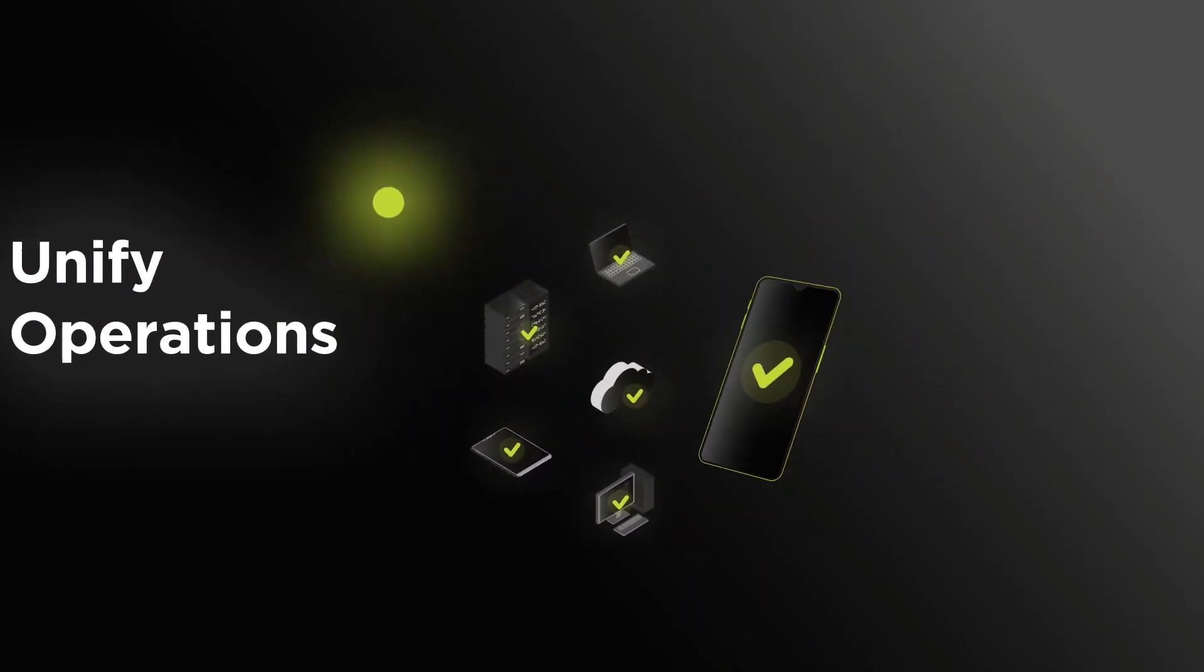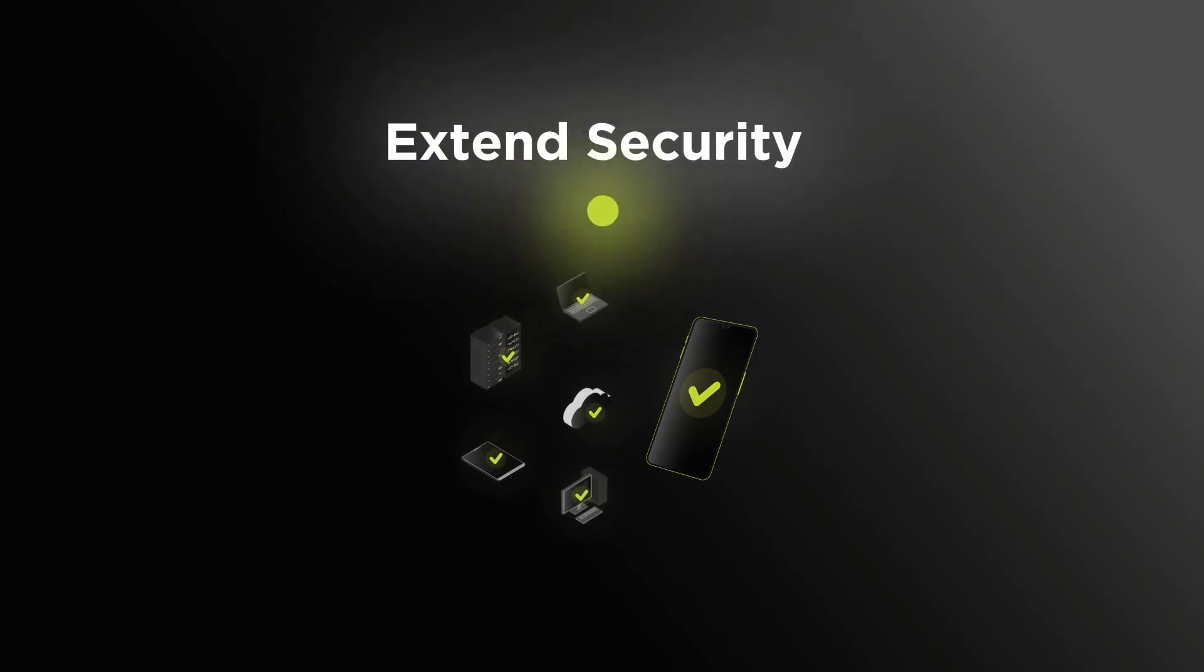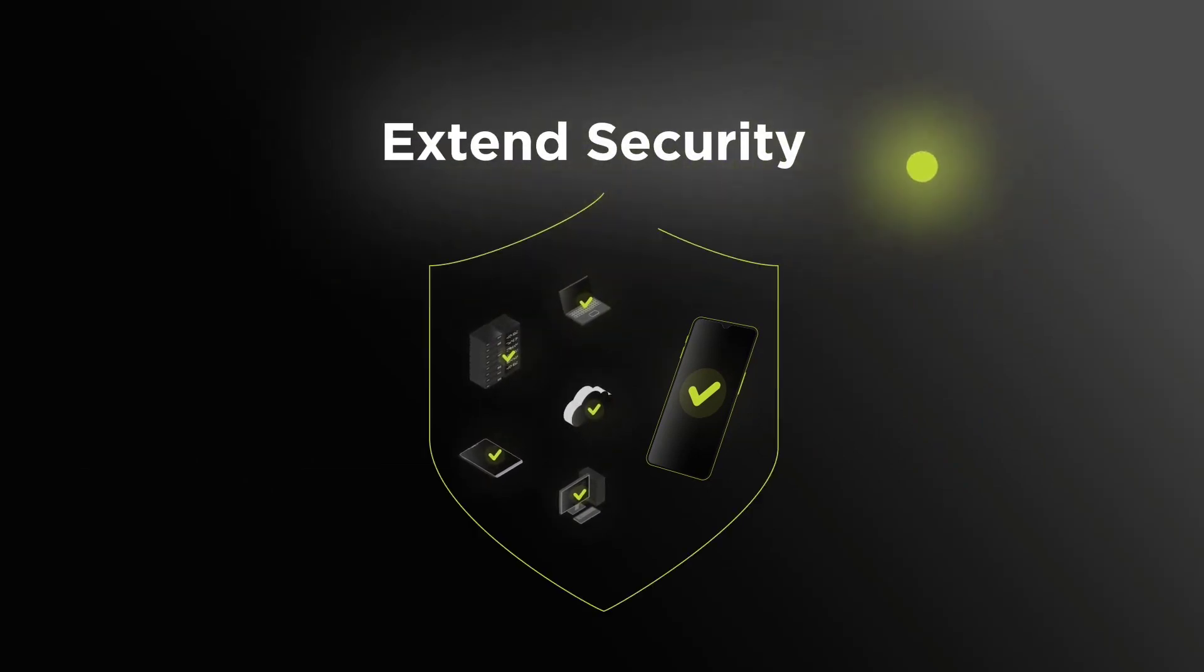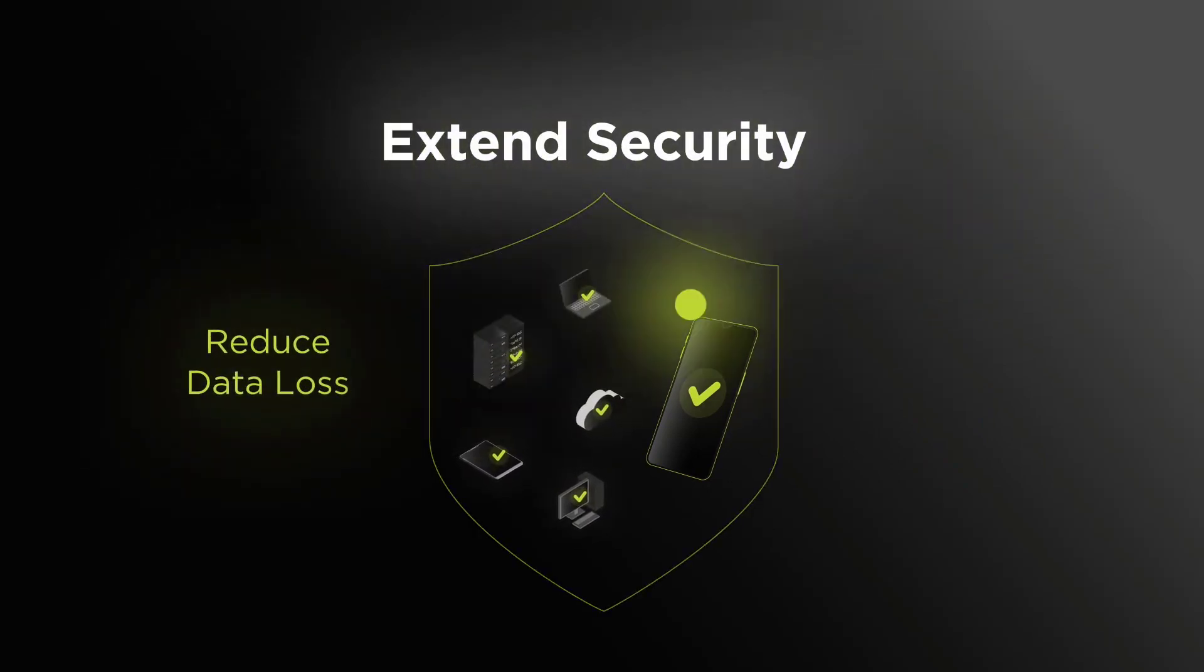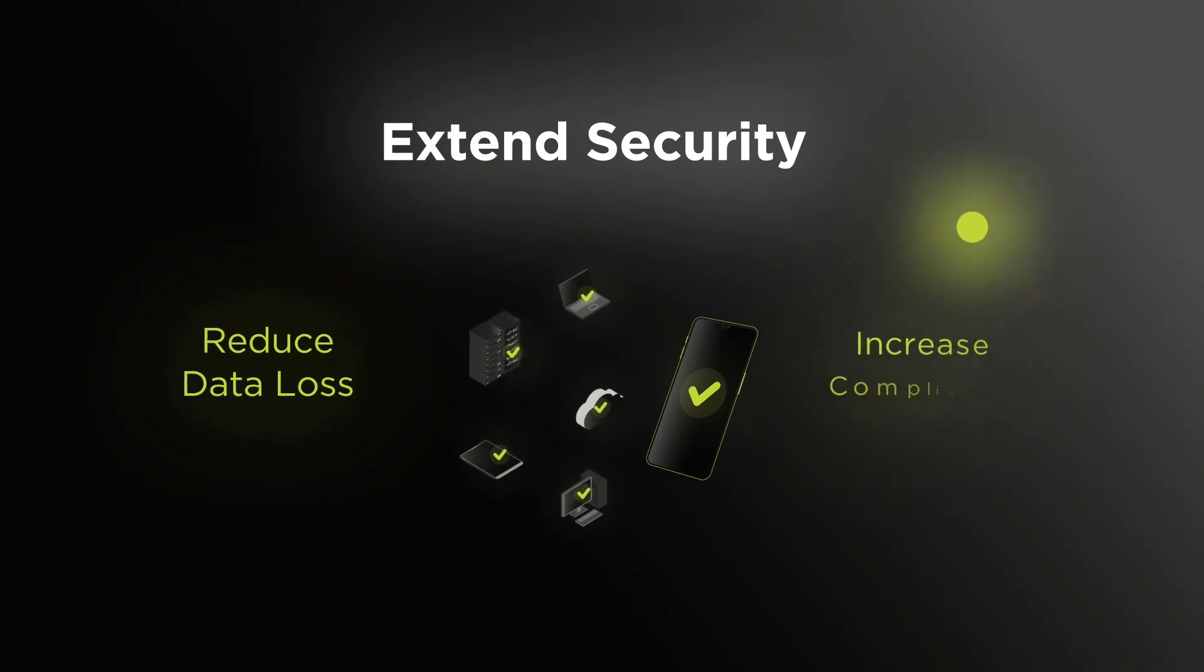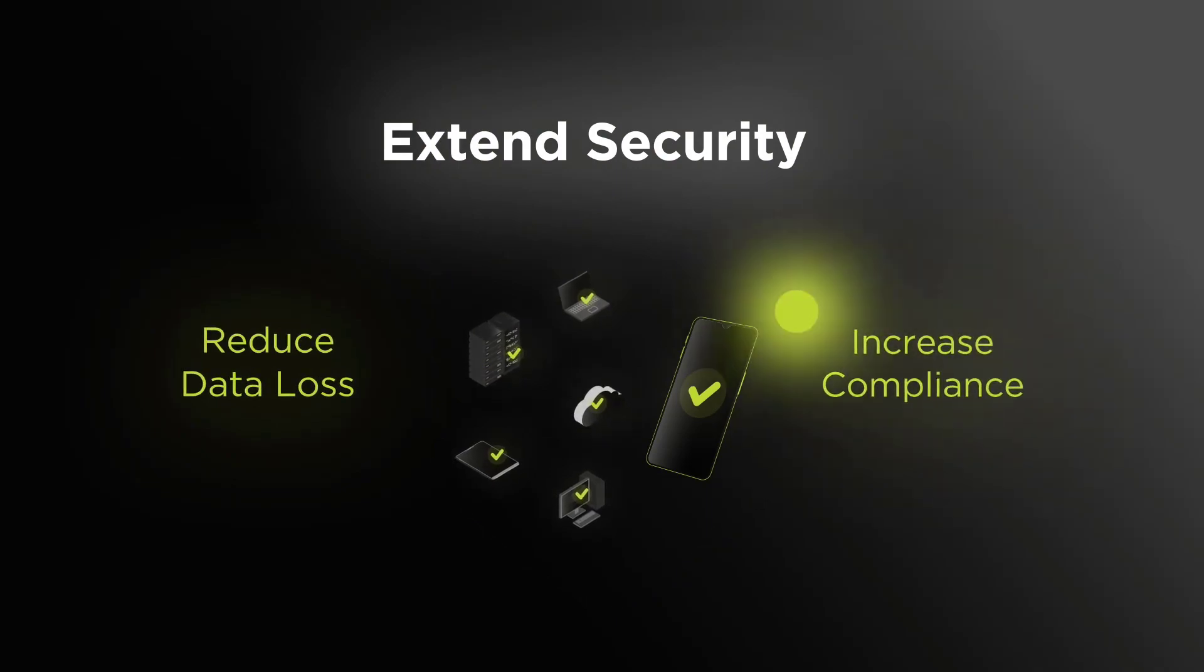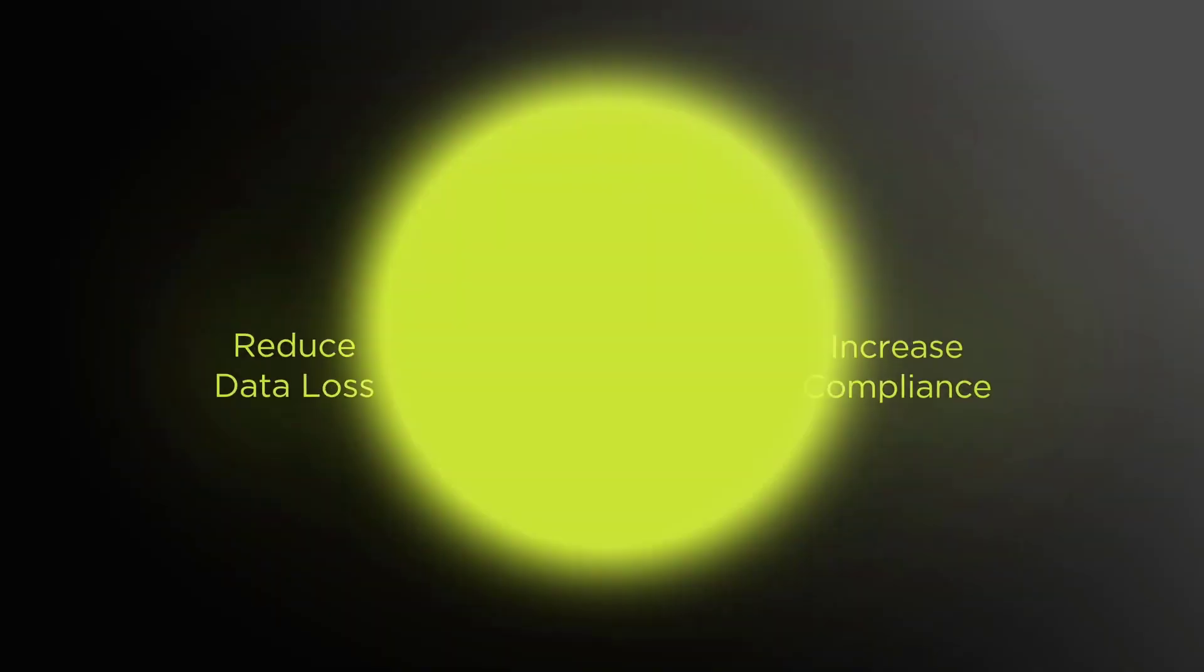3. Extend security - secure every device against threats, reduce data loss, and increase compliance. All in one integrated solution.